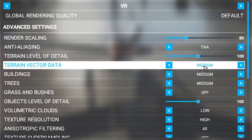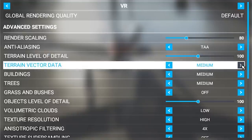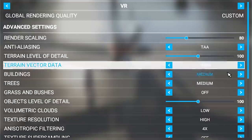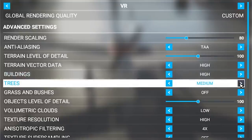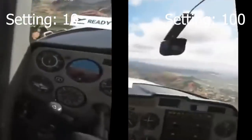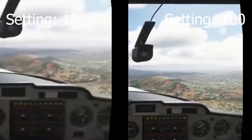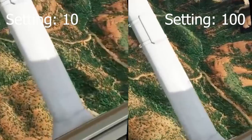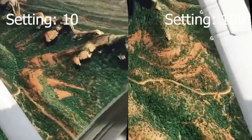For the next settings — terrain level of detail, terrain vector data, buildings, trees, grass, and bushes — I would put these on high except for grass and bushes. You'll see much more contrast in the trees, the colors will pop, and the textures will show differences in the different kinds of plants in the landscape. I'd put it on low or medium if possible. For object level of detail, I set mine to 50 — at 10 things were slightly more blurry inside the cockpit and buildings weren't as detailed, but 50 really did the job.